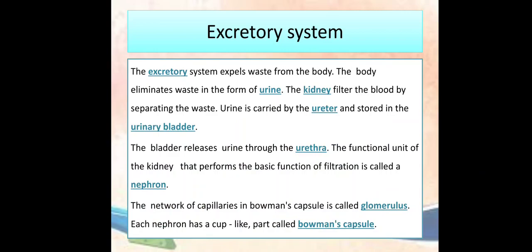Answers: The excretory system expels waste from the body. The body eliminates waste in the form of urine. The kidney filters the blood by separating the waste. Urine is carried by the ureter and stored in the urinary bladder. The bladder releases urine through the urethra. The functional unit of the kidney that performs the basic function of filtration is called a nephron. The network of capillaries in woman's capsule is called glomerulus. Each nephron has a cup-like part called woman's capsule.